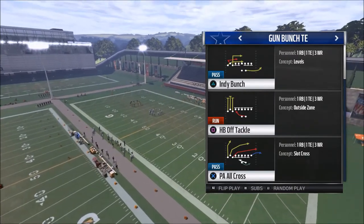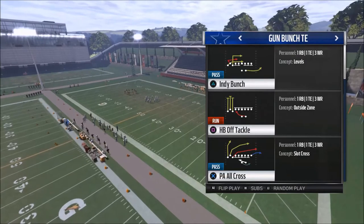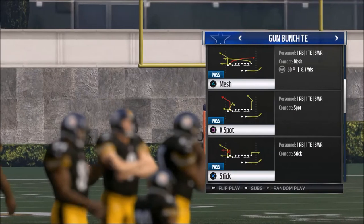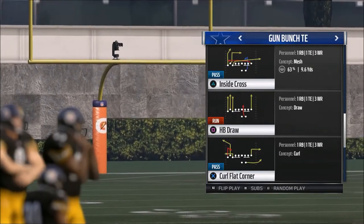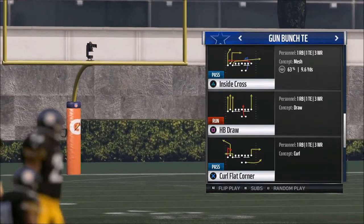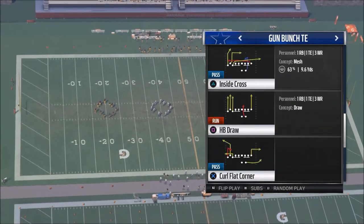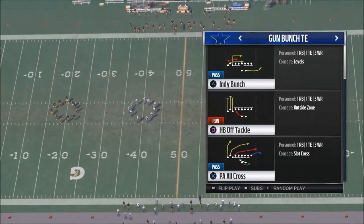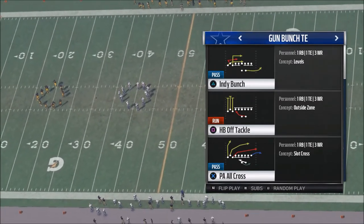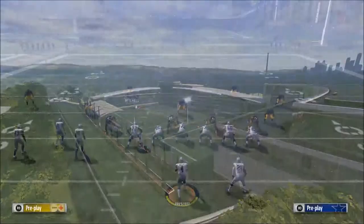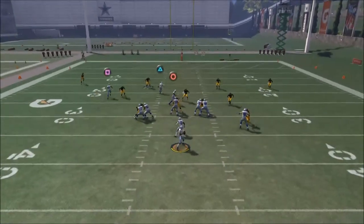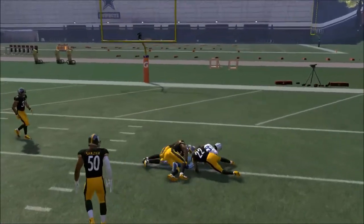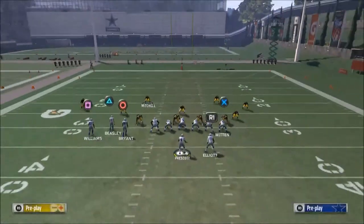For example, if you look at Bunch Tight End PA All Cross, they have a big post route to the middle of the field. If you look at Curl Flat Corner, they have a deep corner route to the far side of the field. Those two plays in conjunction — you already know they're going to work. The question is can the corner route get open in zone? So you'd go into practice mode, call the play, and throw the post route to see if you can catch it — and as you can see, you can.